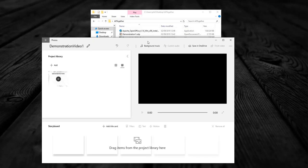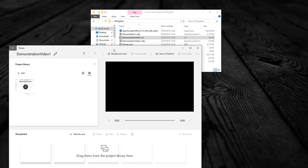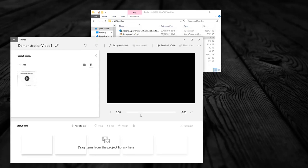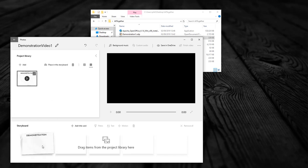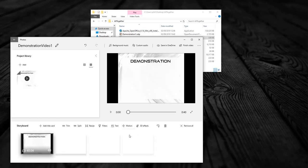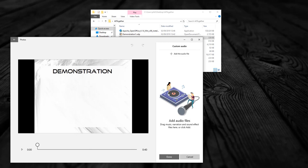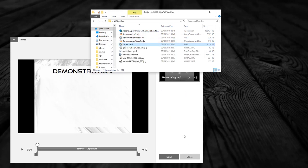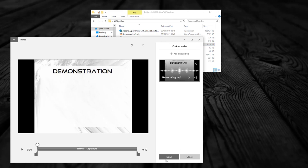So at the bottom you'll notice there's a storyboard. So we drag our video into our storyboard and you'll notice now that custom audio is available. Inside custom audio we can now drag in that free mp3, commercially free to use, from the YouTube guys.